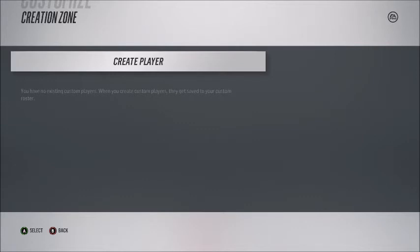Can anybody explain to me what happened? Was there some kind of update I was made unaware of where everybody's roster just gets wiped?